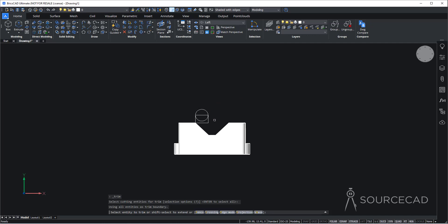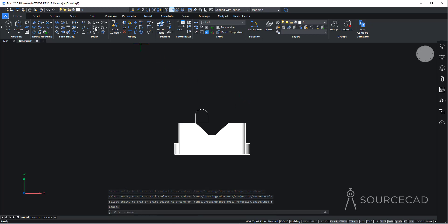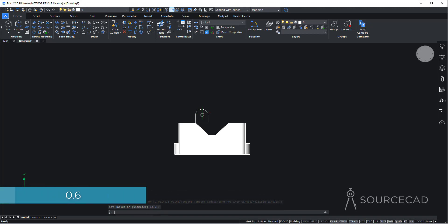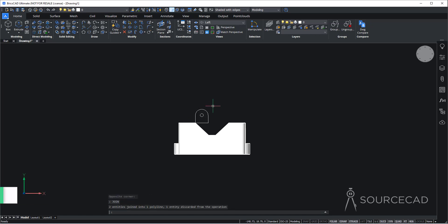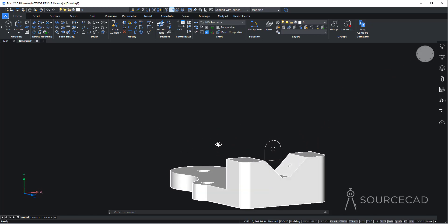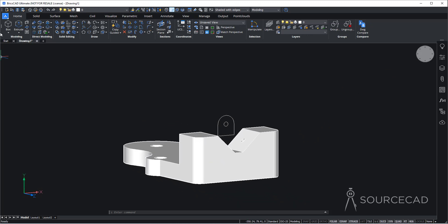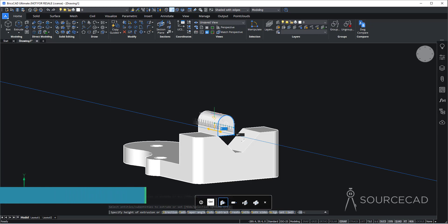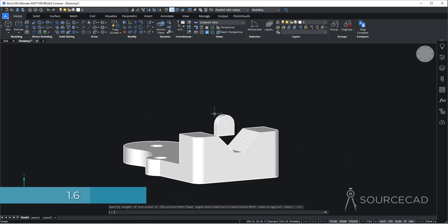We also need to make another circle right inside this — go to the center and add a circle of radius 0.6. Select it all, type join, press enter. Everything is joined into one single polyline. Now we need to extrude it — I'll orbit the drawing slightly, go to extrude, select it, enter, move it towards that side. The extruded height is 1.6 — press enter.